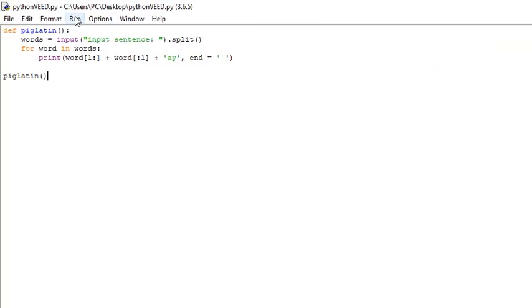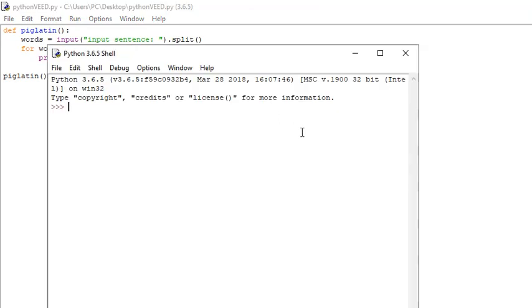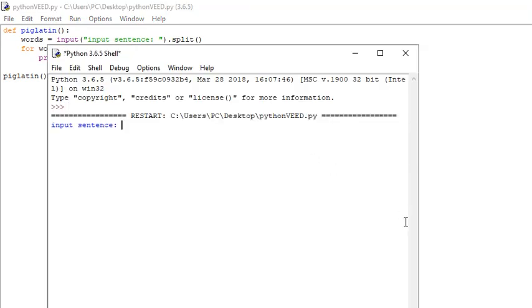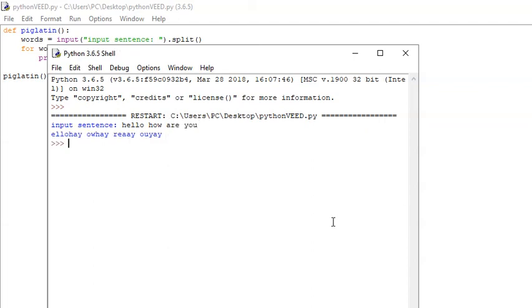We can actually type in a sentence. Run module. We can say 'hello, how are you?' Yep, that's 'hello, how are you' in Pig Latin.